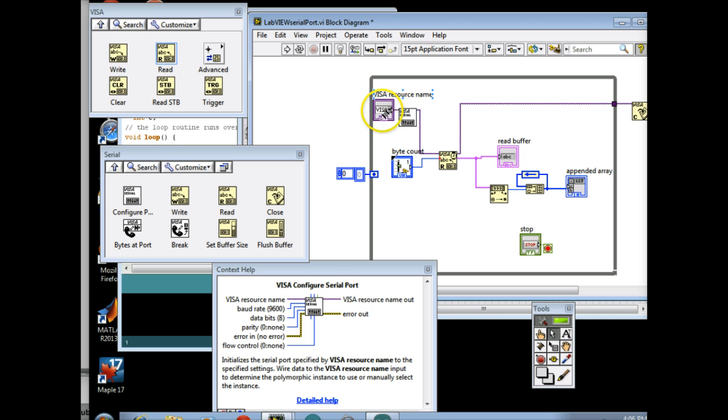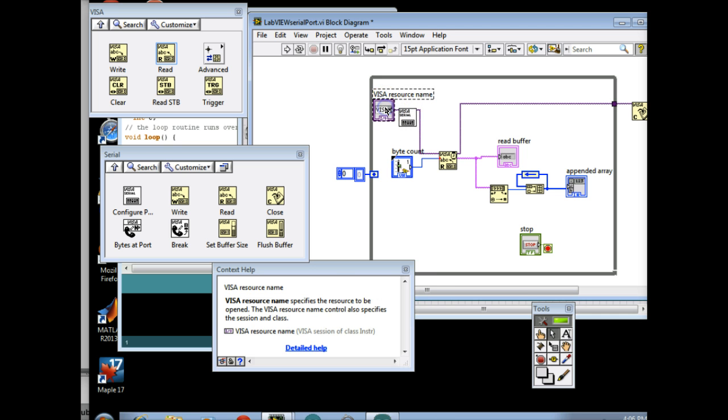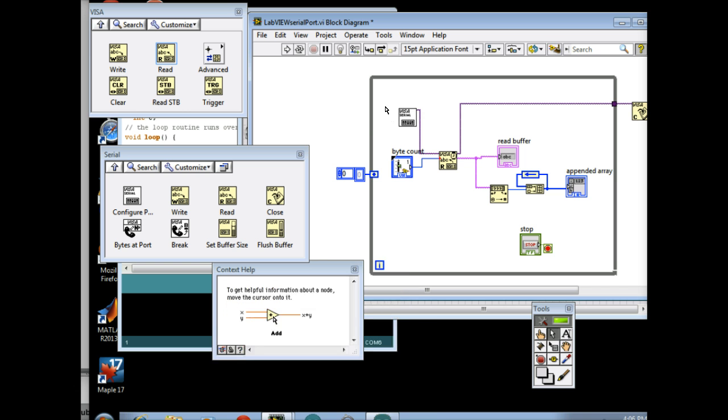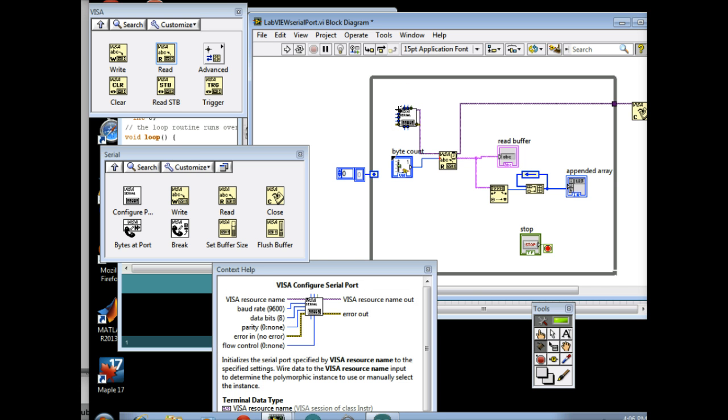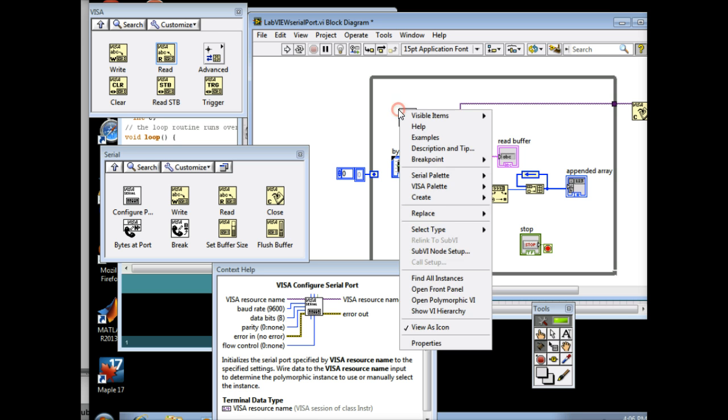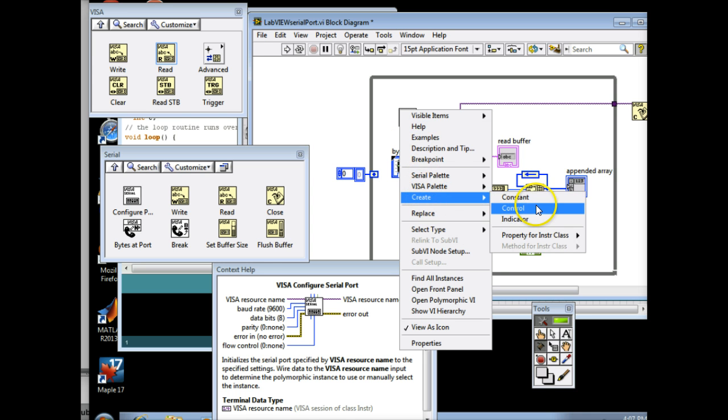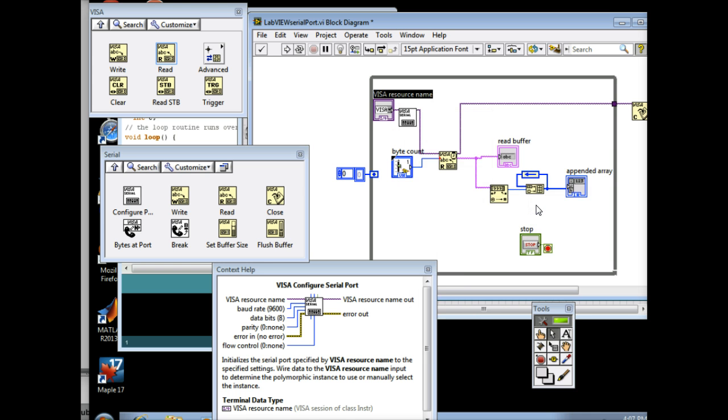So now this thing right here, all I did, I'll delete this. I'm going to go here, and I see the Visa Resource Name. That's going to be the name of the port. And what I'm going to do is I'm just going to hit Create Control. And it automatically puts a control there.